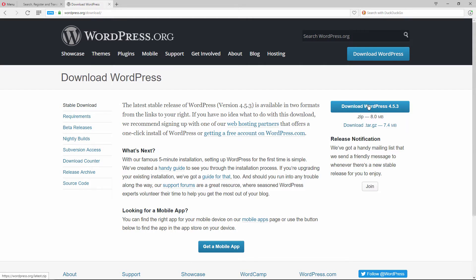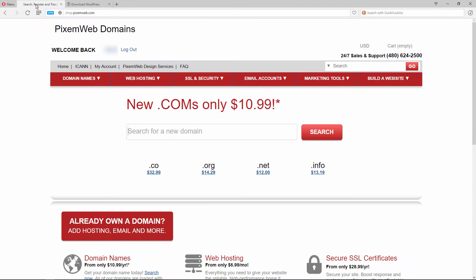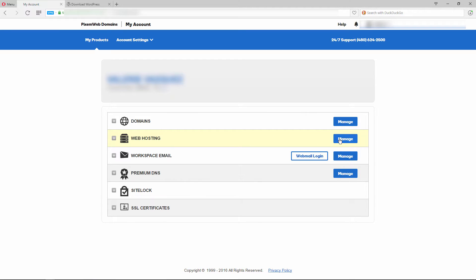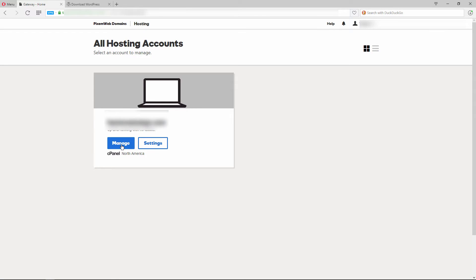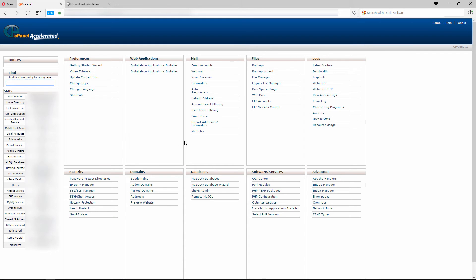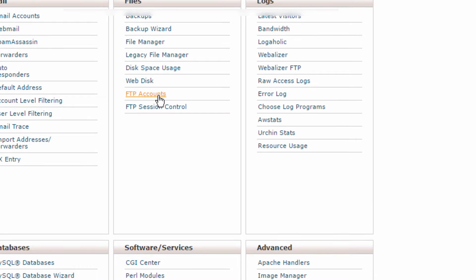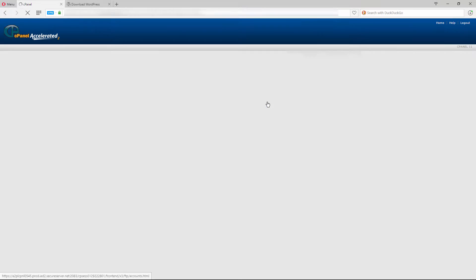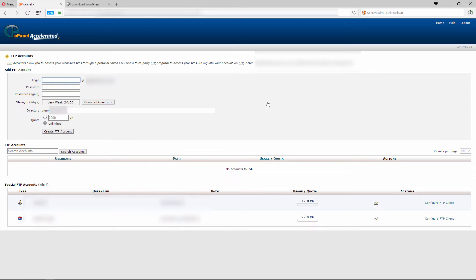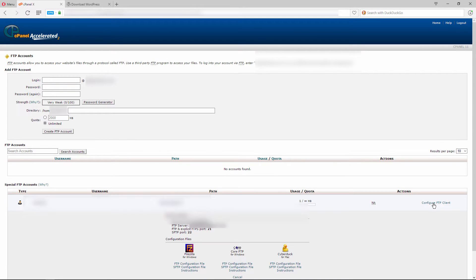Once you do that, go back to your web host. Click on 'My Account,' then under web hosting click 'Manage.' Click on manage again and look for the section that says 'FTP Accounts.' Click on that — this is where you'll see your FTP account set up. Click on 'Configure FTP Client' and it will give you your FTP username, FTP server location, and port numbers.